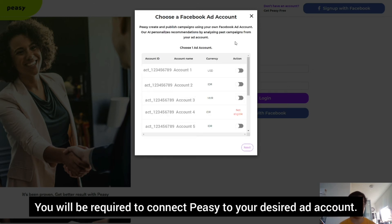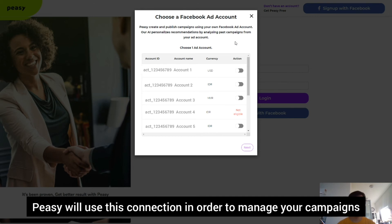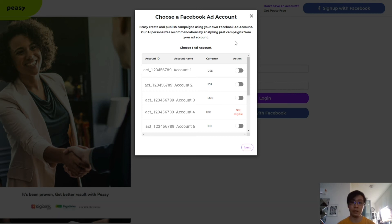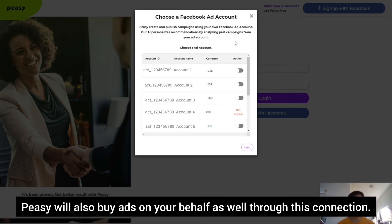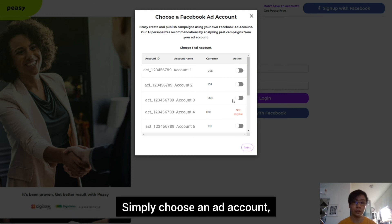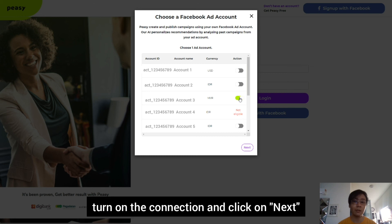You will be required to connect PZ to your desired ad account. PZ will use this connection in order to manage your campaigns and also to optimize the campaigns via this ad account. PZ will also buy ads on your behalf as well through this connection. Simply choose an ad account, turn on the connection, and click on next.